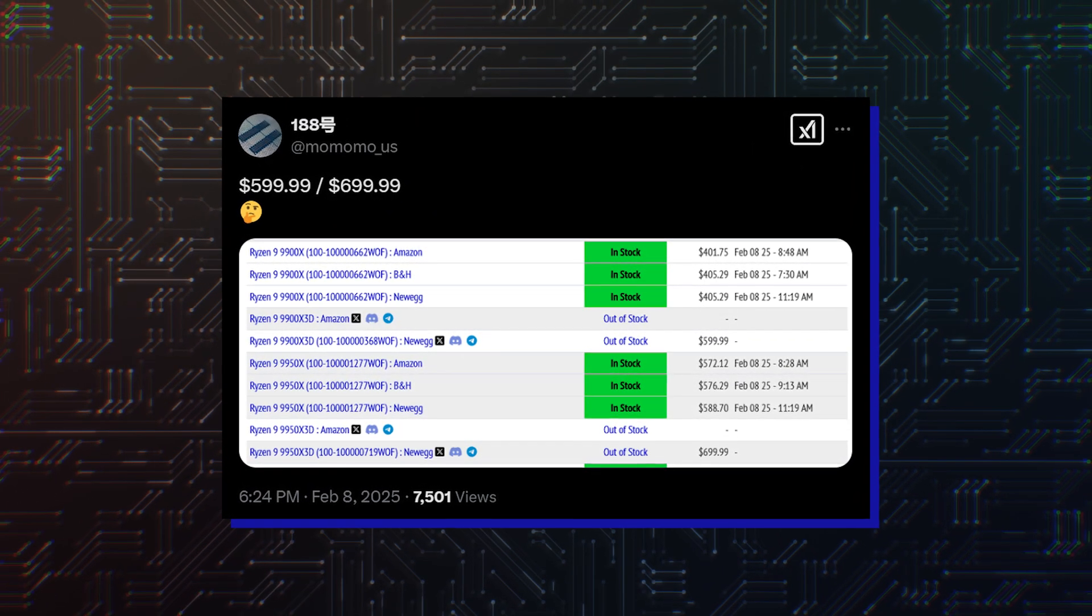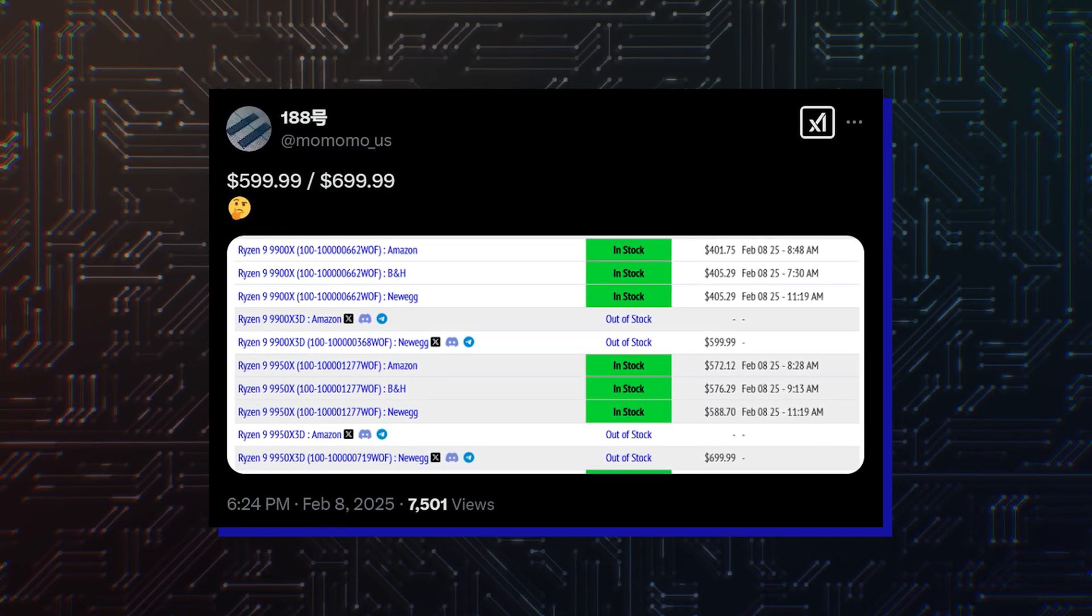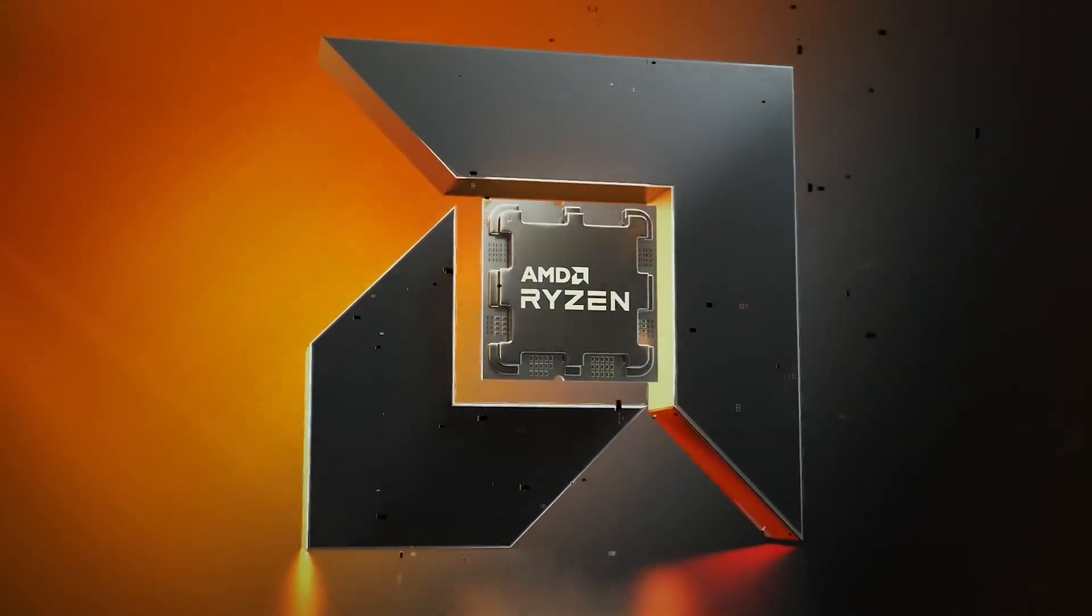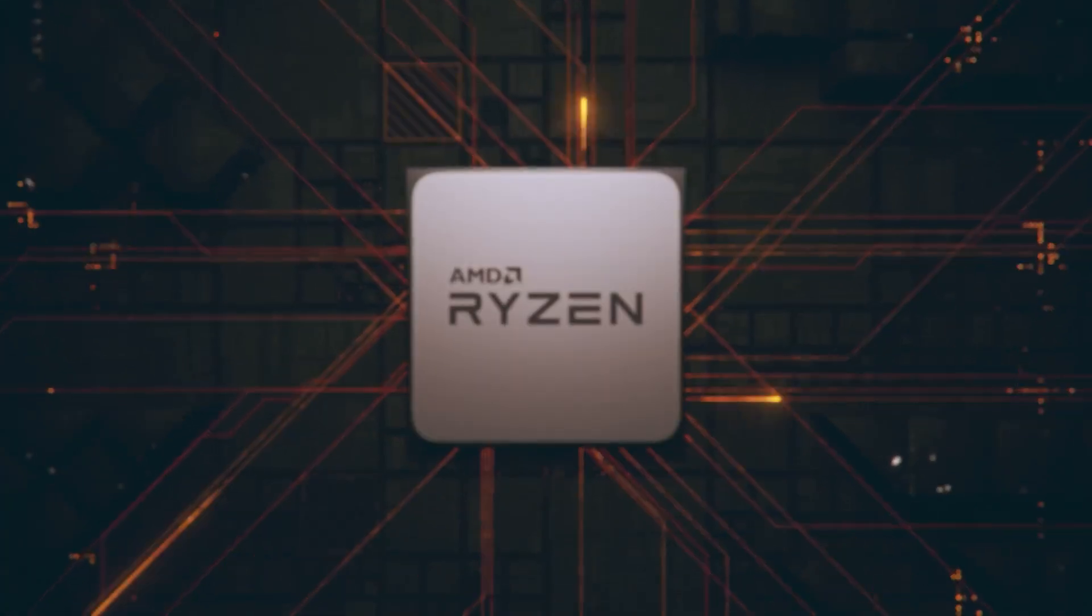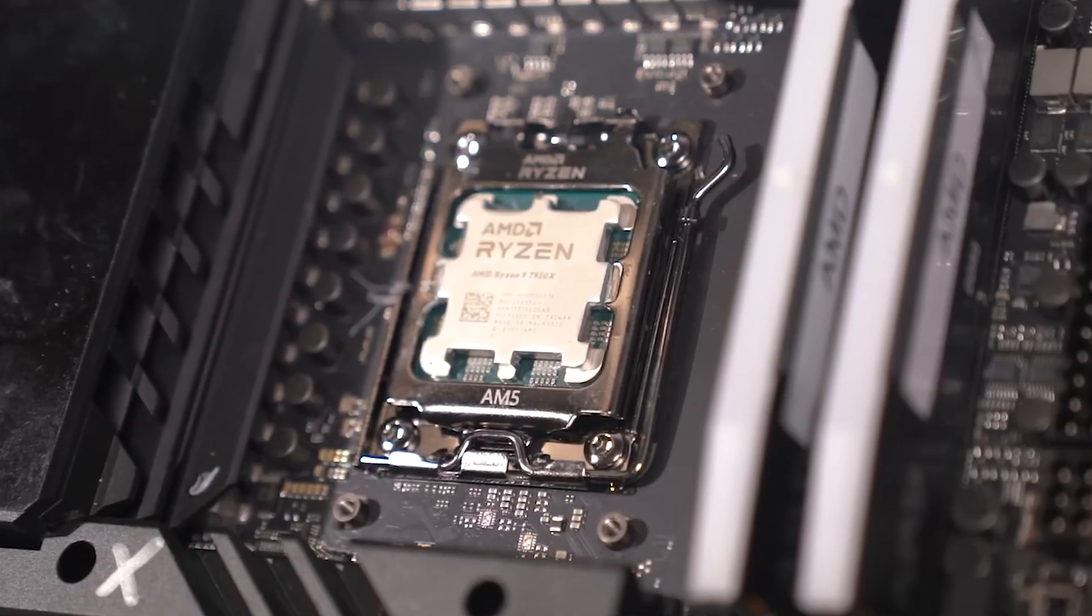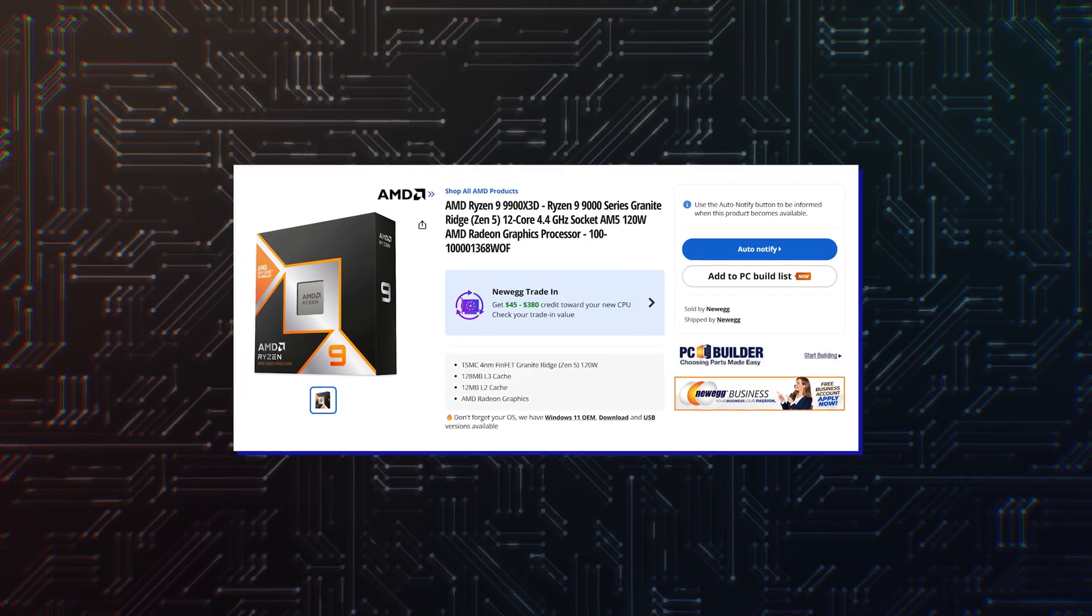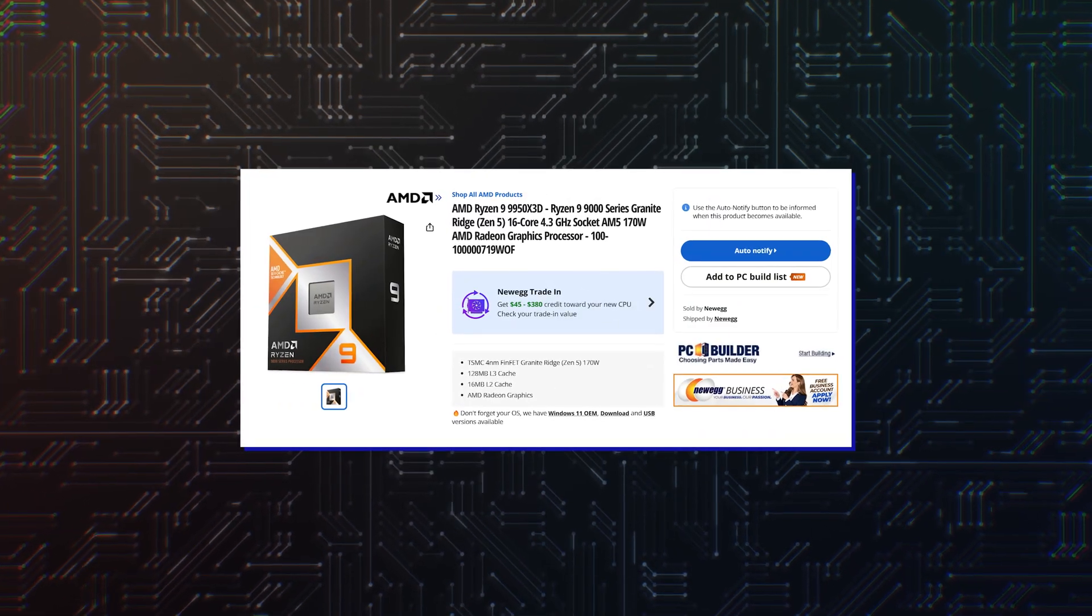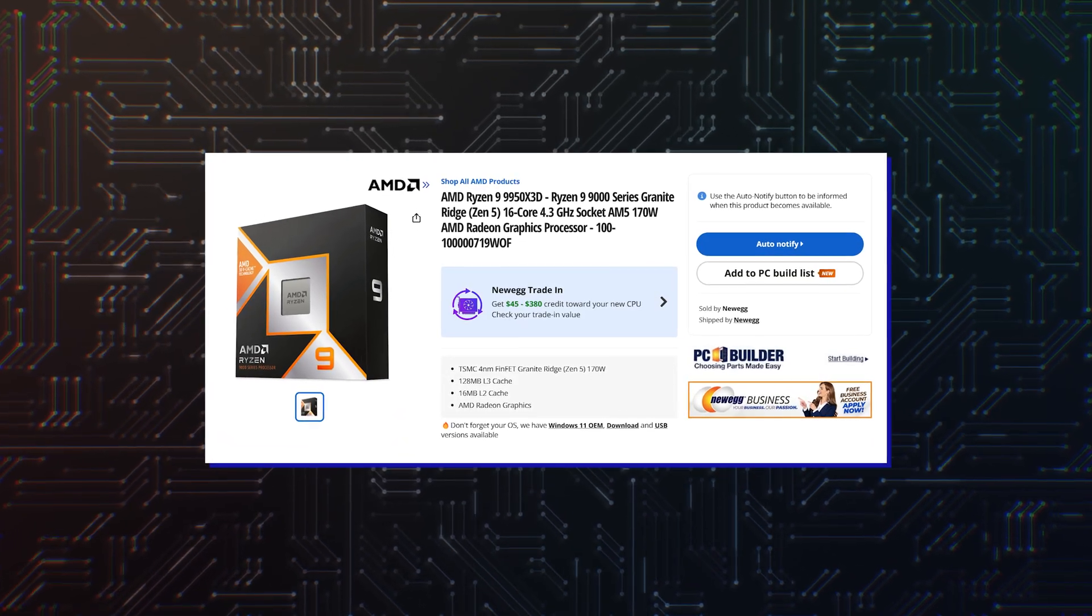the AMD Ryzen 9 9950X3D and Ryzen 9 9900X3D being pre-listed on major North American retailers such as Amazon and Newegg. You will have a hard time finding the CPUs on Amazon, but on Newegg, the Ryzen 9 9900X3D and 9950X3D pages are live except that you can't buy them or see their prices.